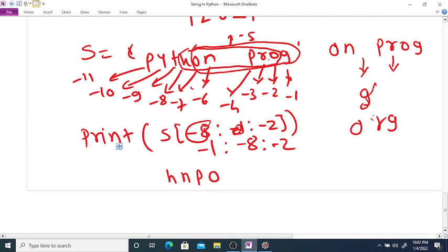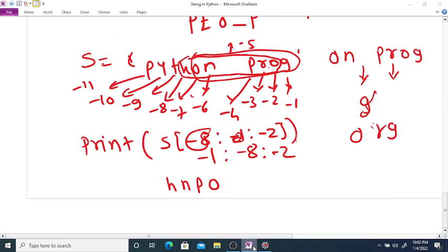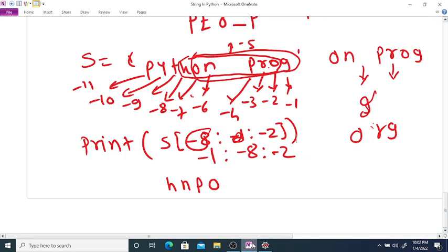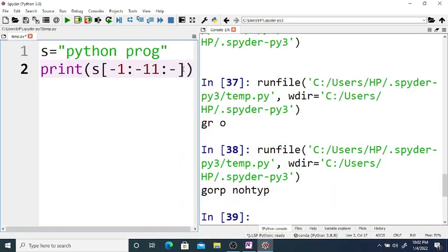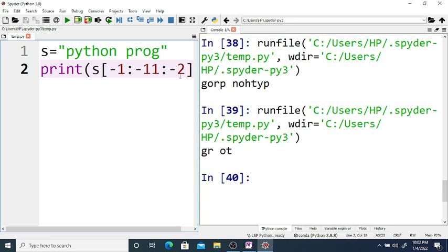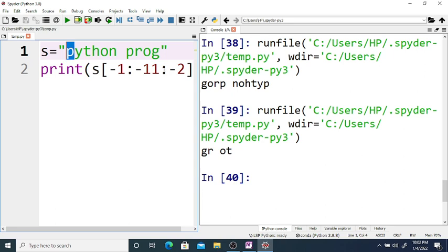To reverse a string using slicing, you can use no starting index, no end index, and step minus one: s[::-1]. This prints the reverse string — G-O-R-P space N-O-H-T-Y-P. So with no starting index, no end index, and step minus one, it will print the reverse of the string.